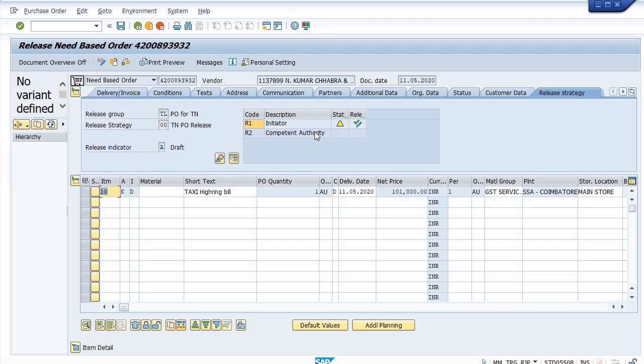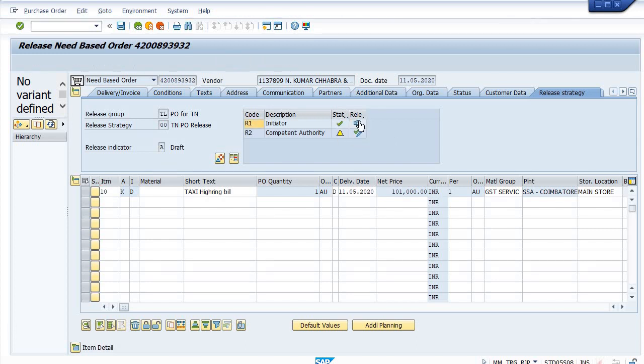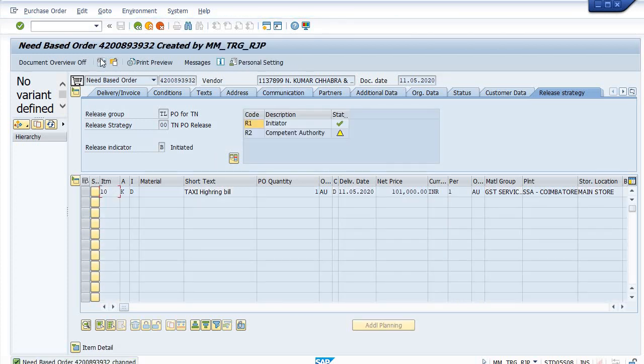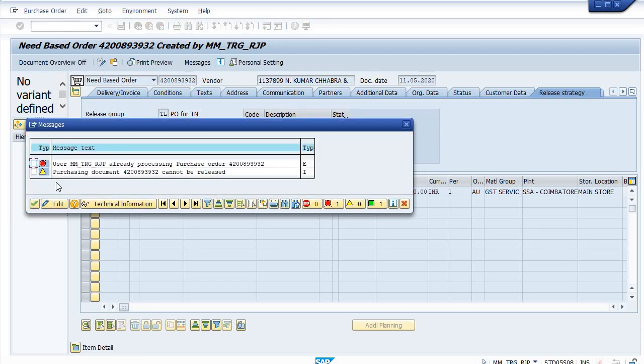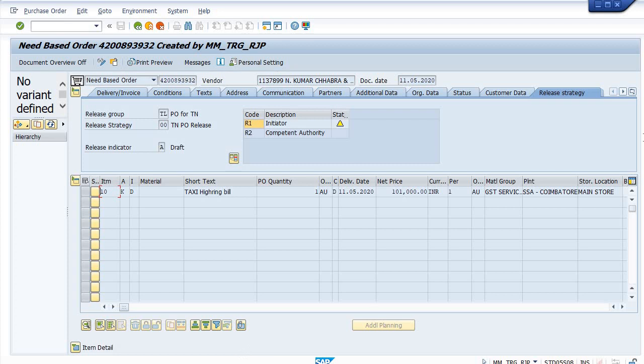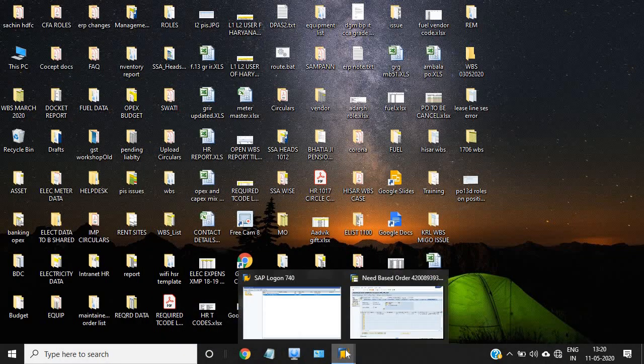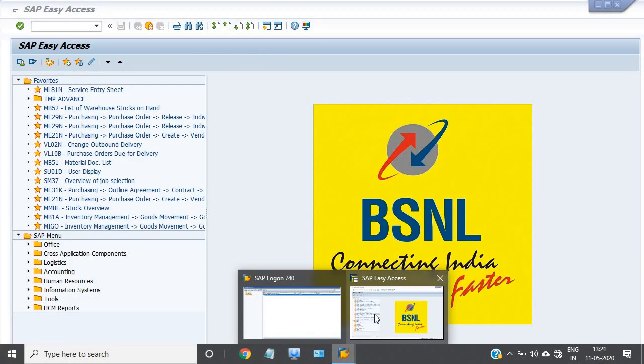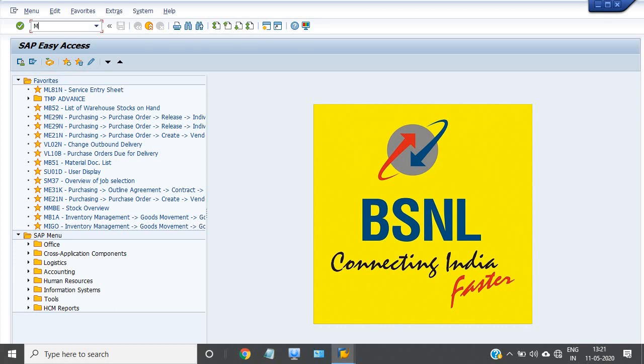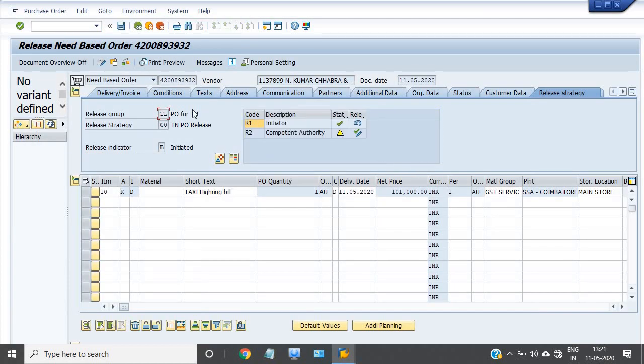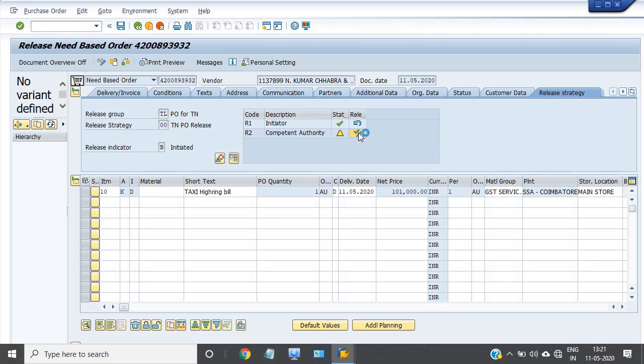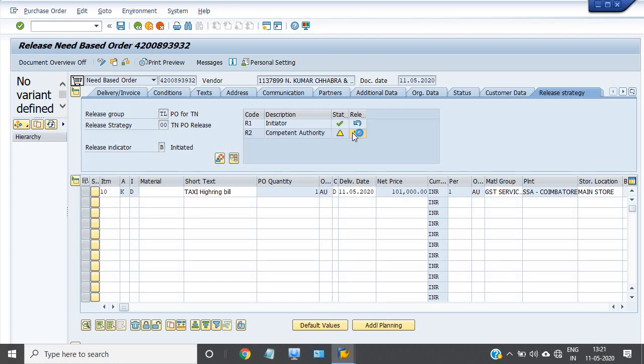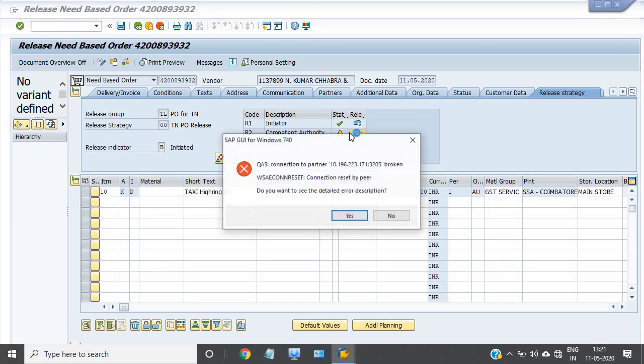Now this is my purchase order. I'm working in the quality server, that's why I am using ME29N for releasing. Click on the release initiator shape. Again go in the chain display mode. Again go to ME29N for release. Once this tick is released, then save it. Your purchase order will save and then you make service entry sheet.